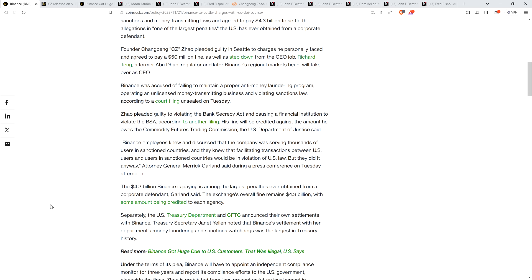And then they write, the $4.3 billion Binance is paying is among the largest penalties ever obtained from a corporate defendant, Garland said. The exchange's overall fine remains $4.3 billion, with some amount being credited to each agency. Separately, the U.S. Treasury Department and CFTC announced their own settlements with Binance. Treasury Secretary Janet Yellen noted that Binance's settlement with her department's money laundering and sanctions watchdogs was the largest in Treasury history.